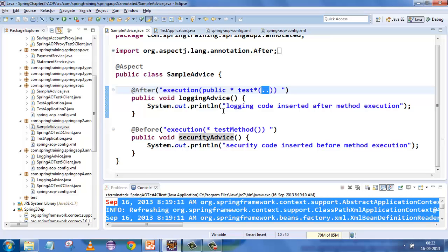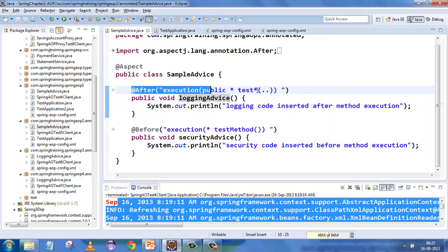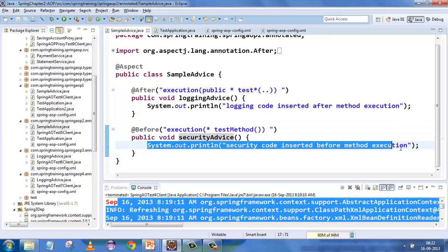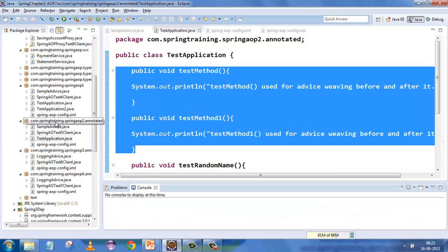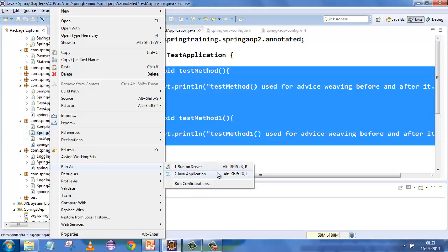Anything which has 'test' in the method name gets the logging advice added after it. The second advice says anything which has 'test method' with no star and no parameter gets the security advice attached. Let's run this — the difference from before is that previously we used XML configuration, now we're using annotations.